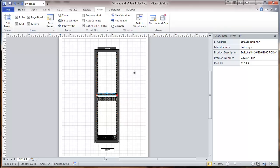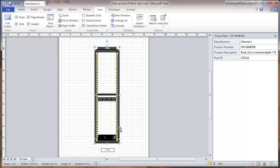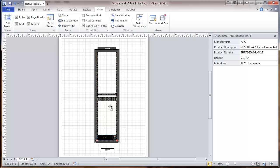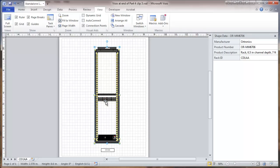And it pretty much fills in all of the data fields for these objects. We'll take a quick look through them again. Rack, GPS, Patch panel.